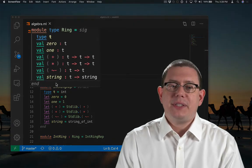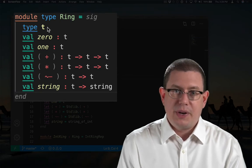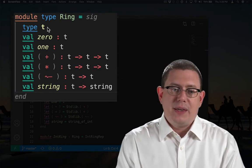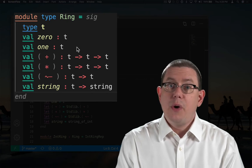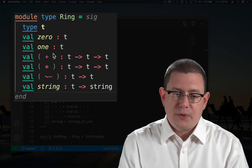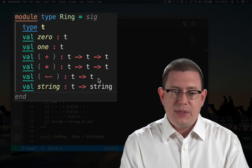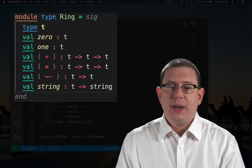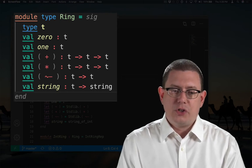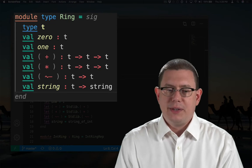Here we have a signature for rings. It has a type T, which is whatever the underlying mathematical type is, and then it has abstract values for 0 and 1, operators for addition, multiplication, and unary negation — putting the tilde in front makes it unary — and finally a function to convert the value to a string so that we can display it.